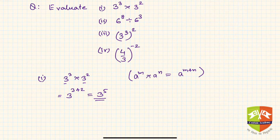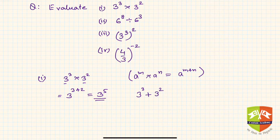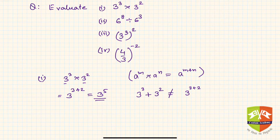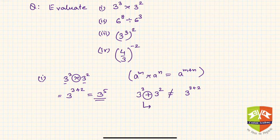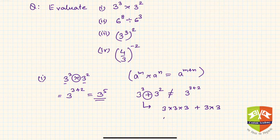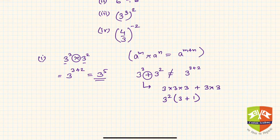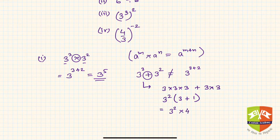It's important to highlight a common mistake. If instead of a multiplication sign a plus sign is given, you cannot apply the product rule — please be very careful about that. For addition, you need to take common factors: 3 cubed plus 3 squared is 3 squared times open bracket 3 plus 1 close bracket, which is 3 squared into 4. That is different from 3 to the power 5, so please be very careful.